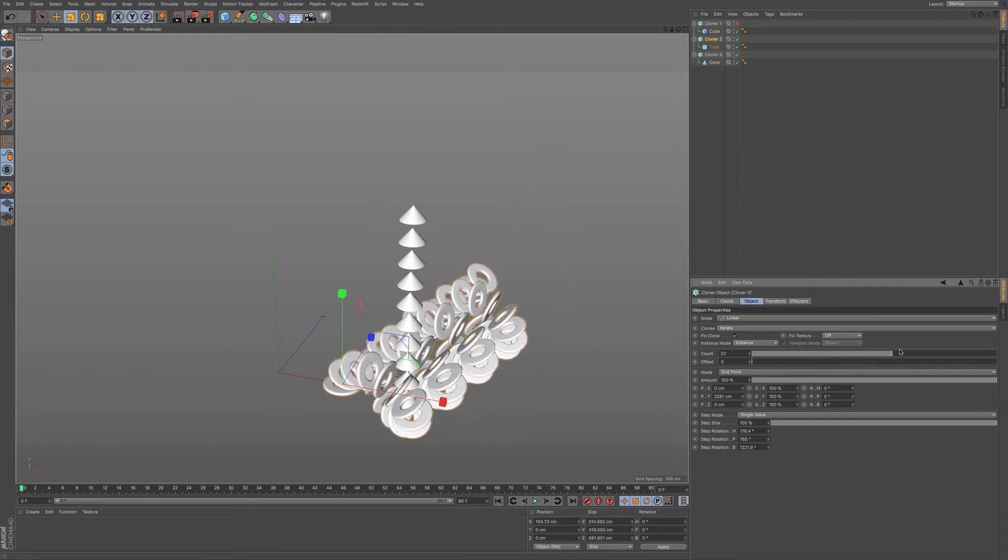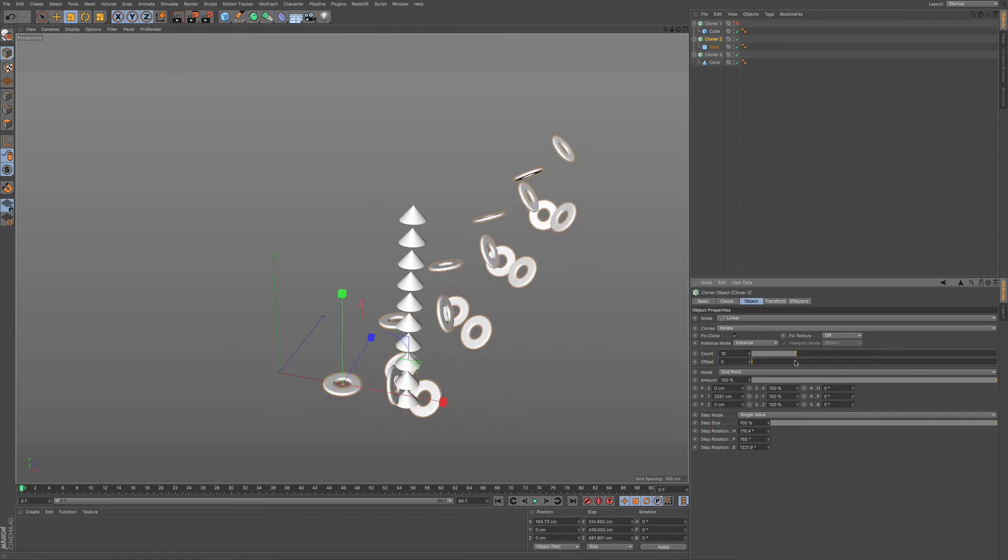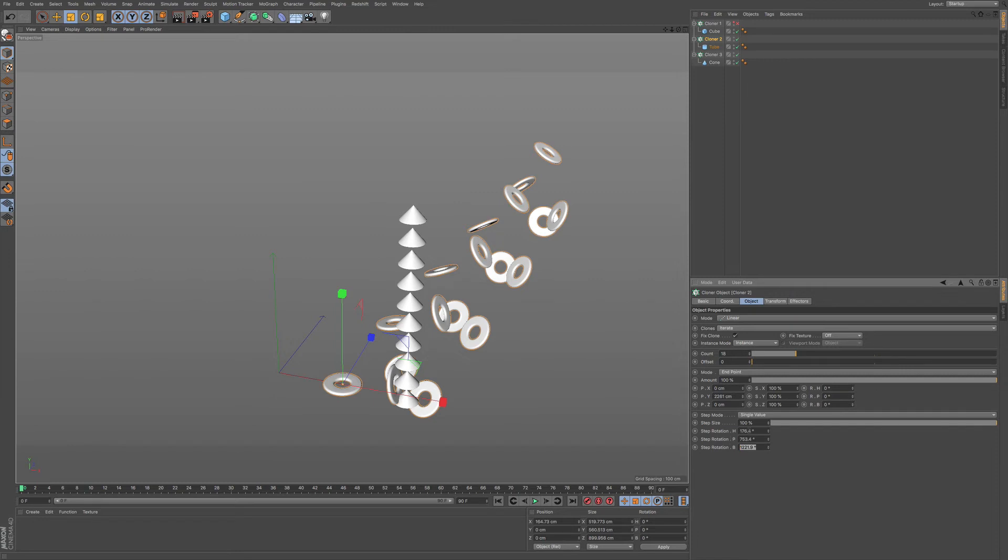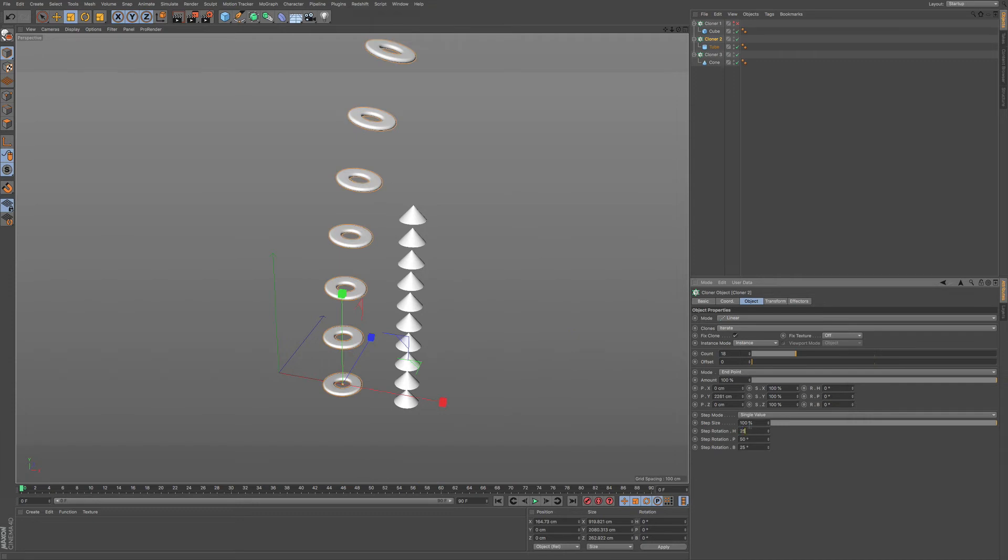So that you can start making some very interesting shapes and animations very quickly, and you don't have to do a whole lot to it just yet.